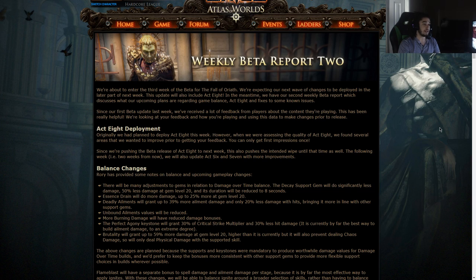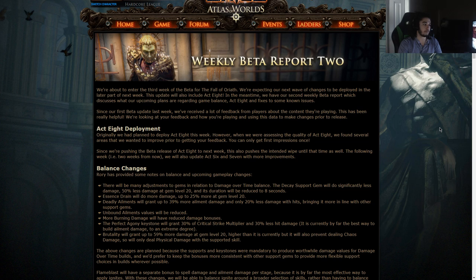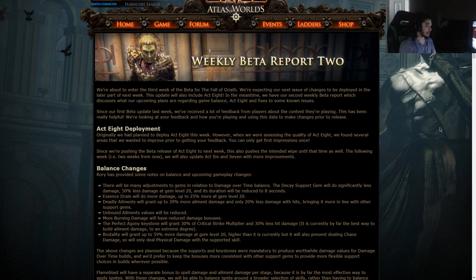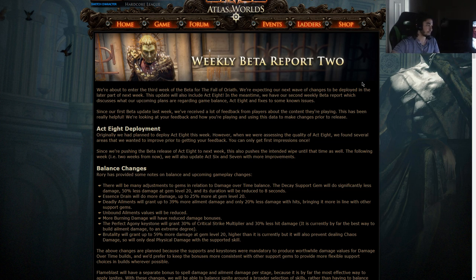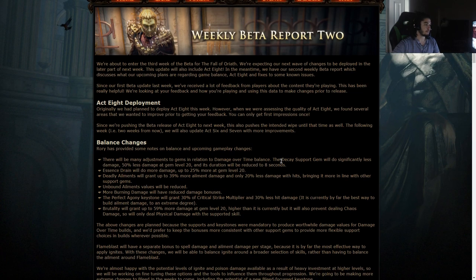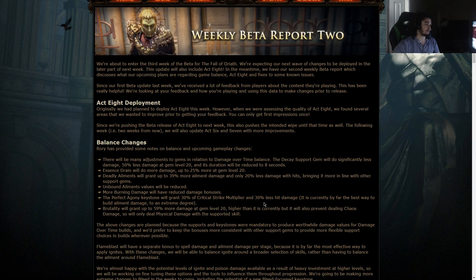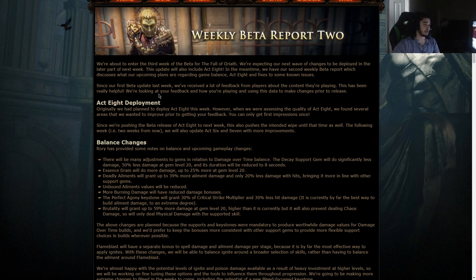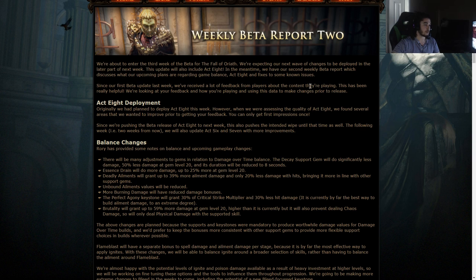In the meantime, we have our second weekly beta report, which discusses what our upcoming plans regarding game balance Act 8 fixes and some known issues. Since our first beta update last week, we received a lot of feedback from players about the content they're playing. This has been really helpful, and we're using this data to make some changes prior to release.